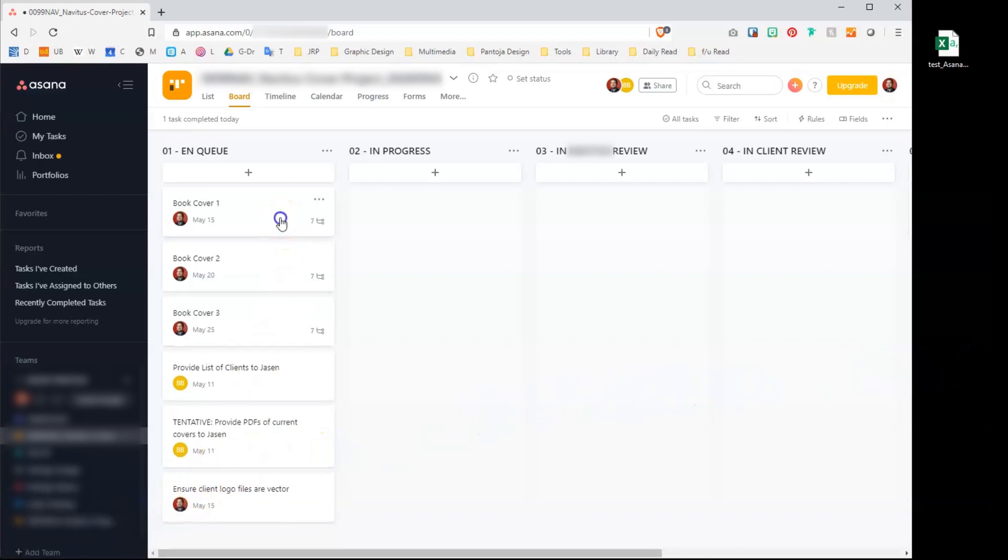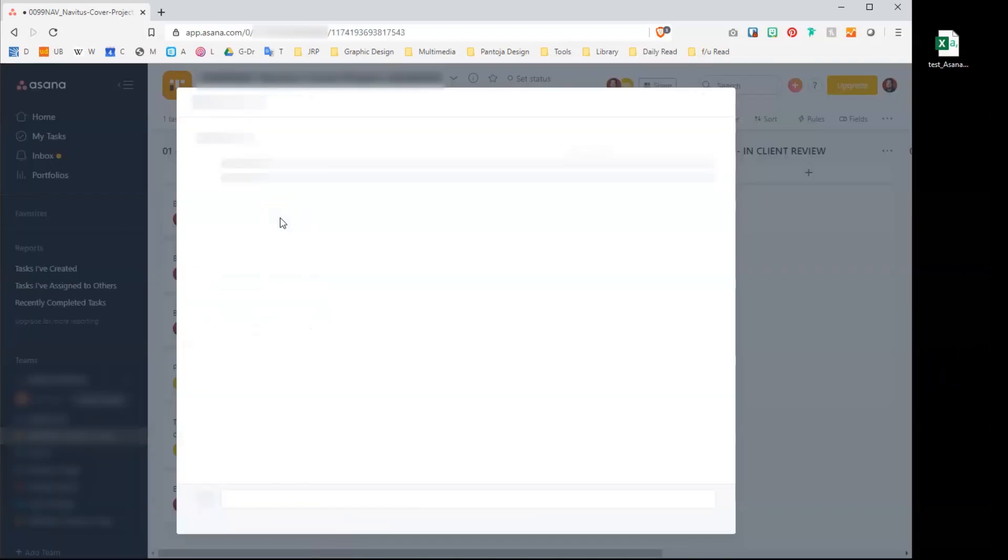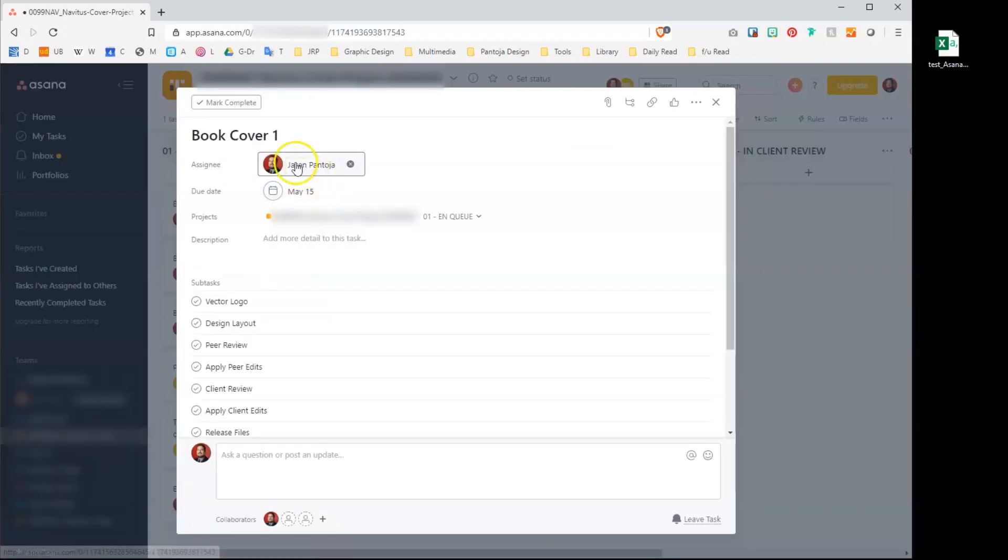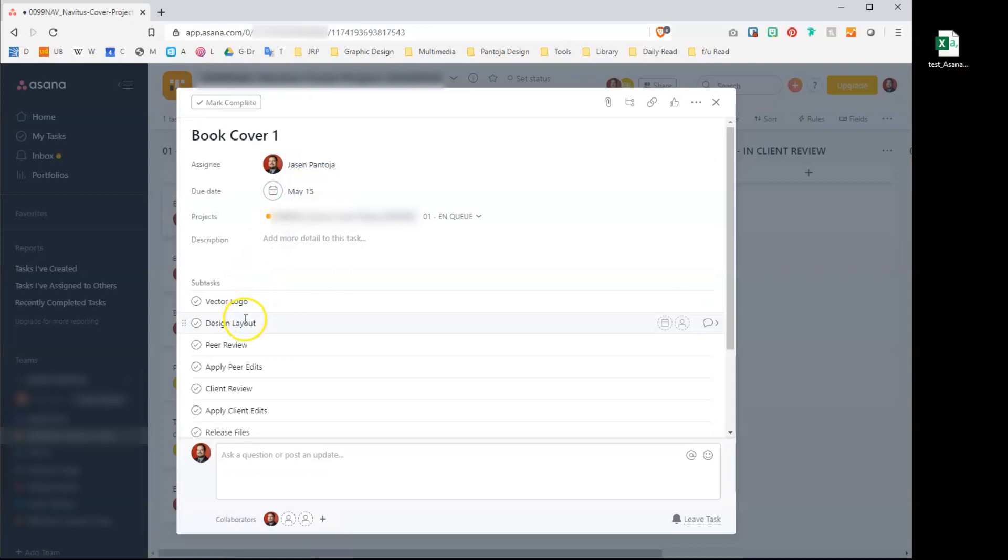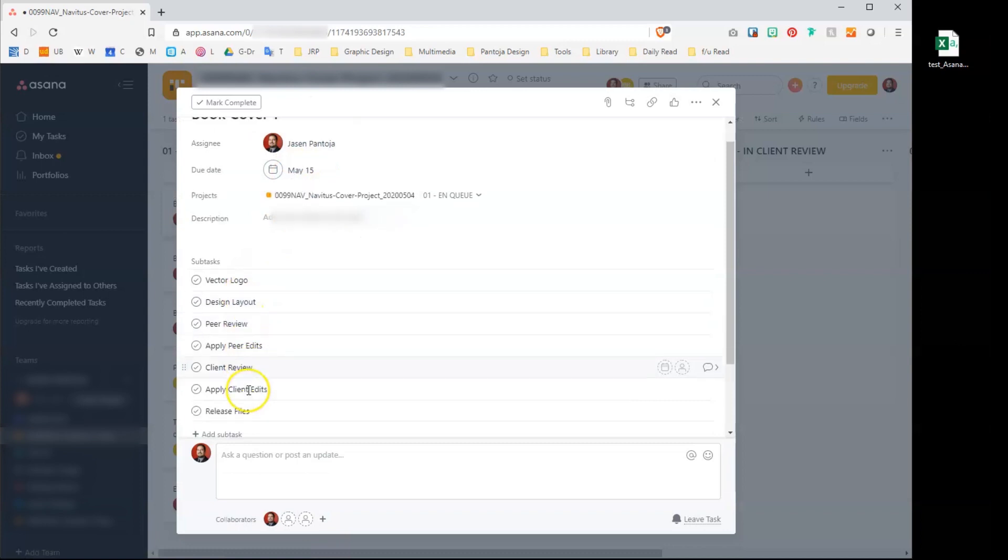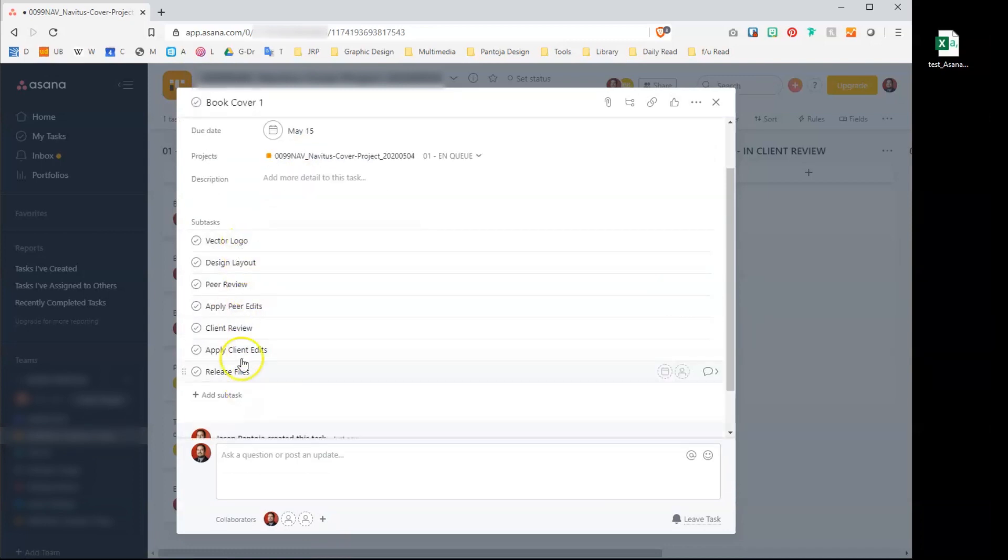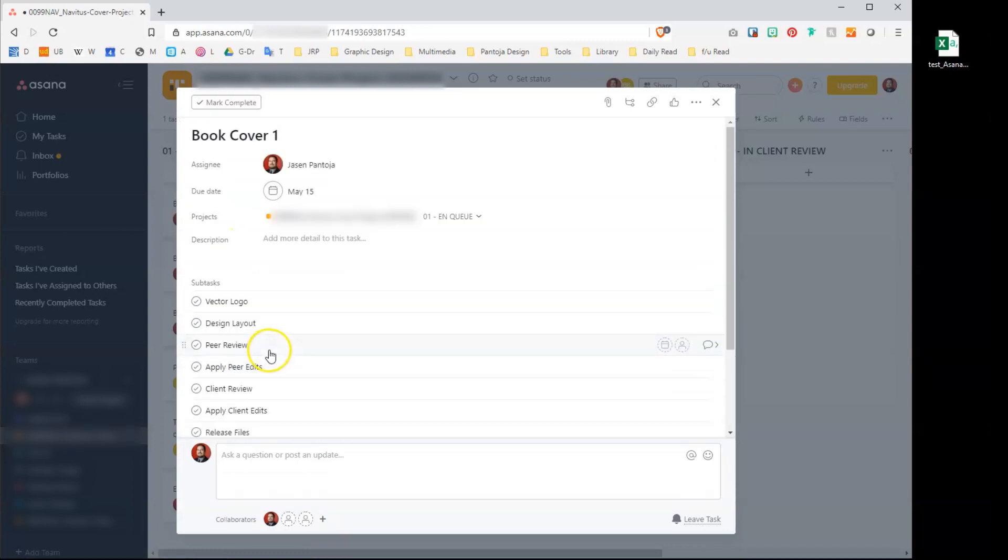Let's inspect one of our newly imported items. Let's see the assignee, the due date, and all the subtasks—they're there and in order. Sweet.